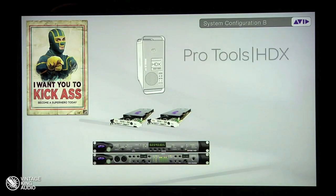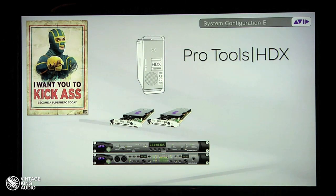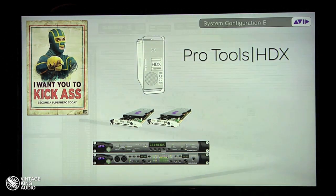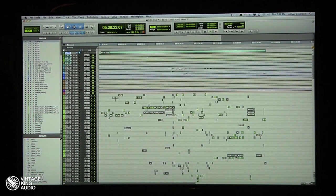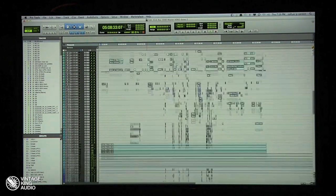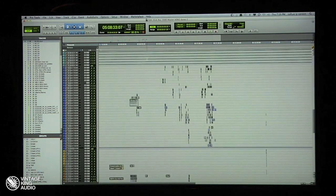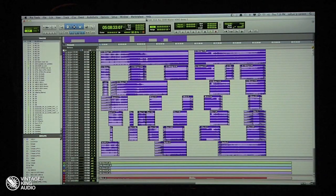Tonight I've got System Configuration B, which is one Mac Pro with two HDX cards and my HDMI. Let's take a look at this session — it's basically all three of those machines plus the recorder in one session. There are all the music tracks, and down here are all the stems.